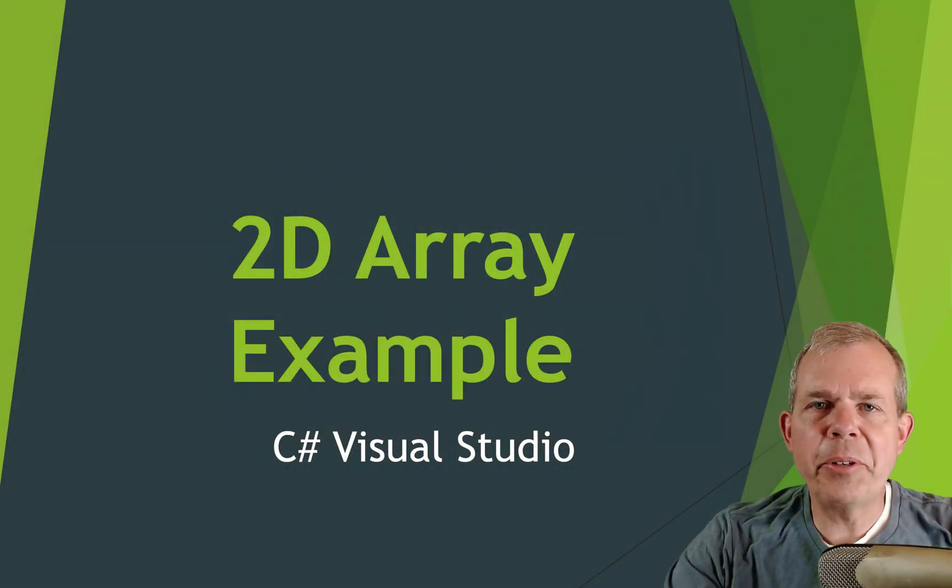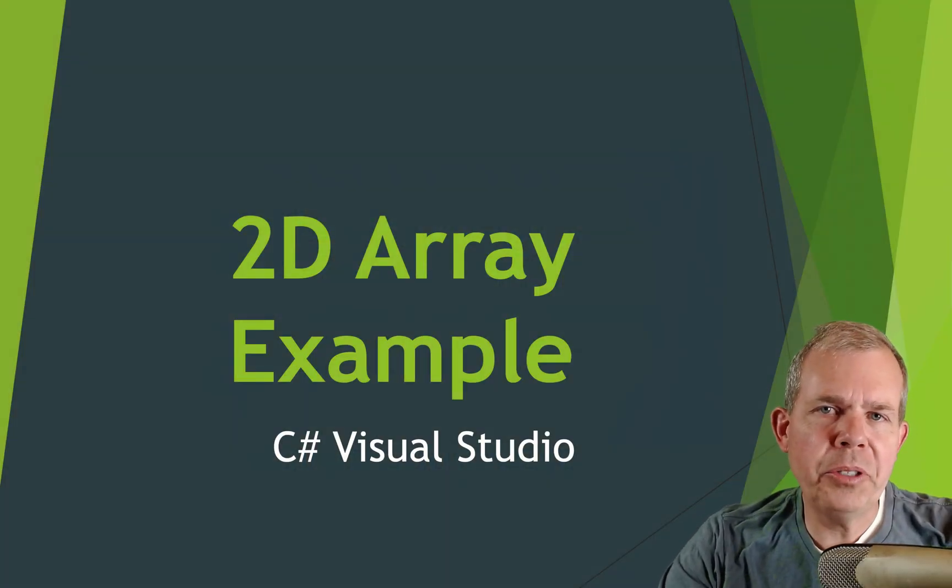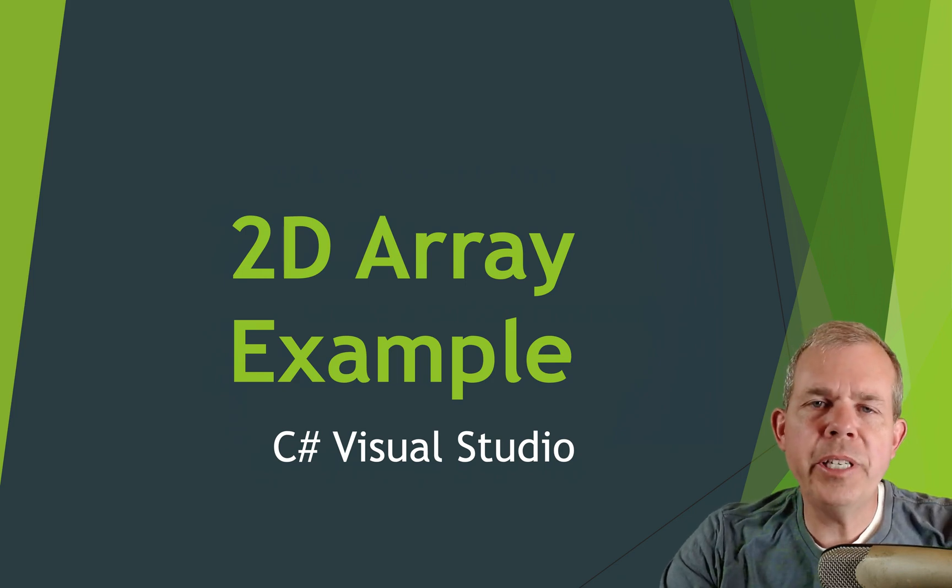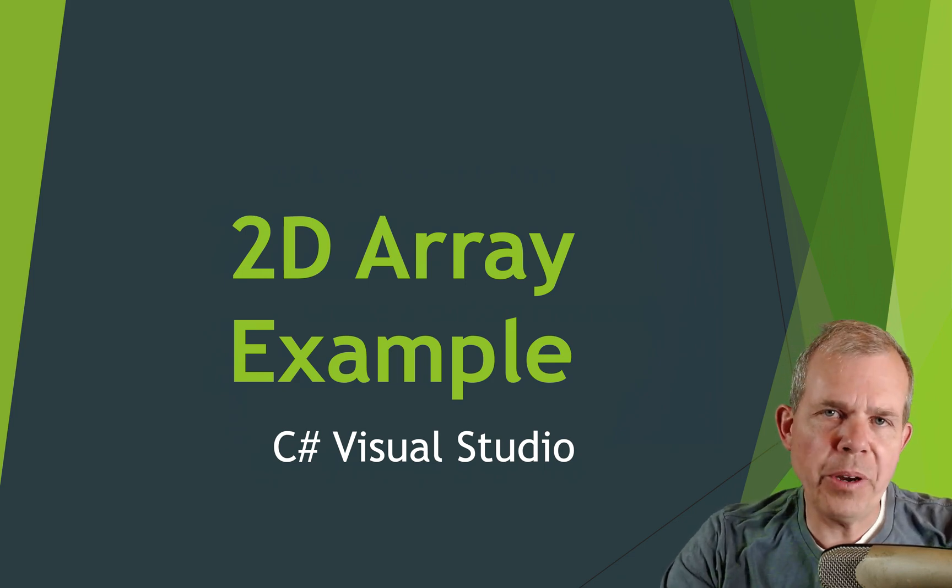Hi, in this video I'm going to show you how to do an example of a two-dimensional array using C sharp in Visual Studio.